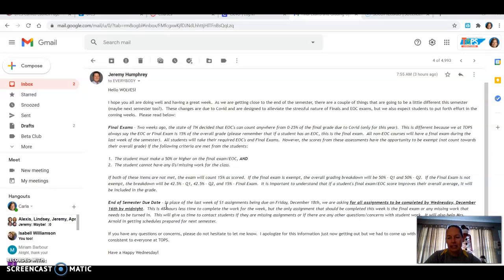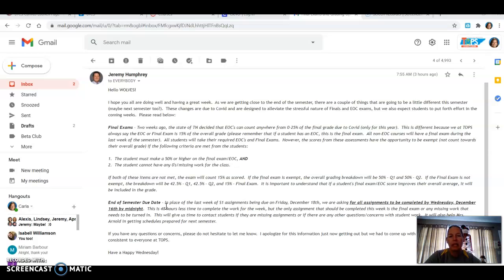That means you have to take it. You have to take your EOC. You have to take your final exam. But if you have a 50 or higher on the exam and you have no missing work, no zeros in your classes, then that test does not have to count.